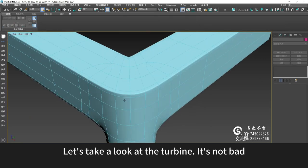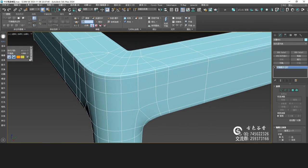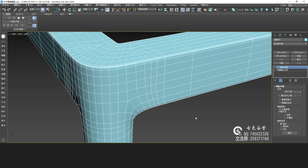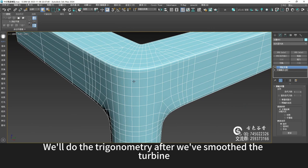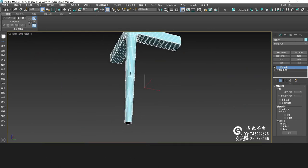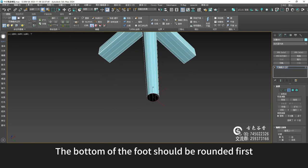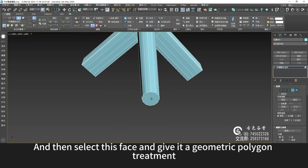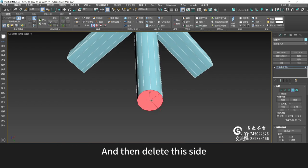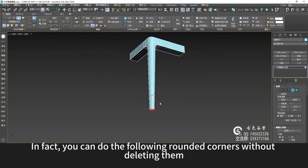Let's take a look with TurboSmooth — it's not bad. We'll do the triangles after we've smoothed the turbine. The bottom of the foot should be rounded first. Select this border first and seal it. Then select this face and give it a polygon treatment, then delete this side. In fact, you can do the following rounded corners without deleting them.